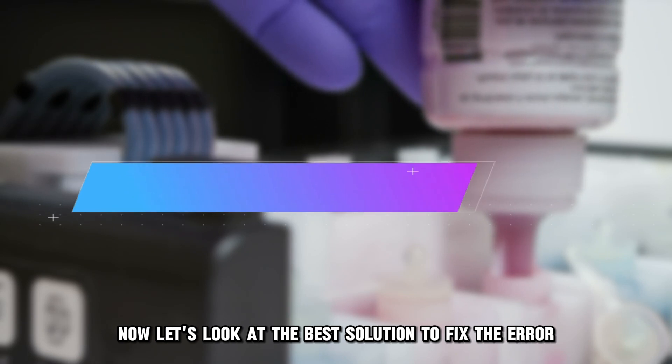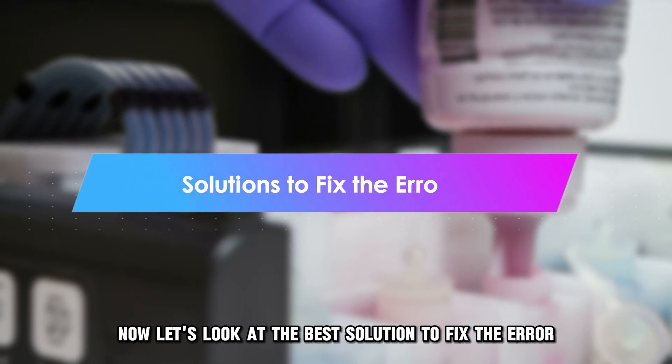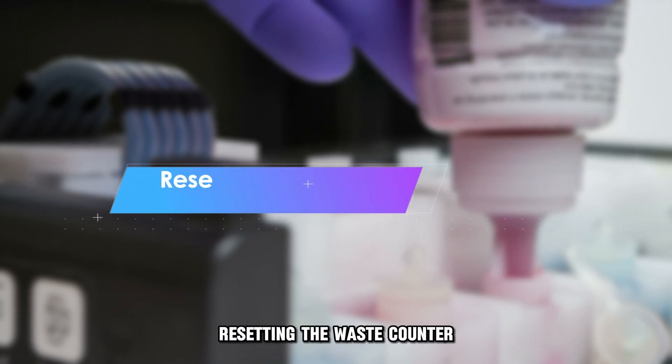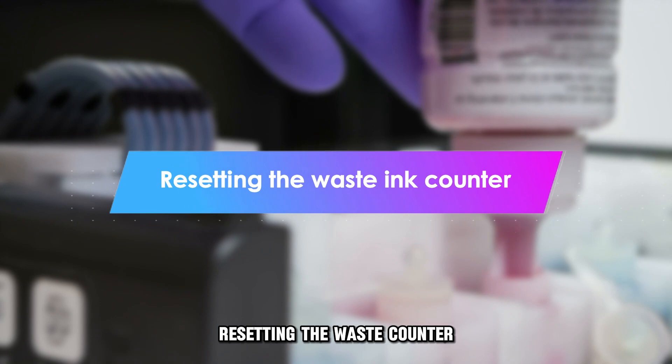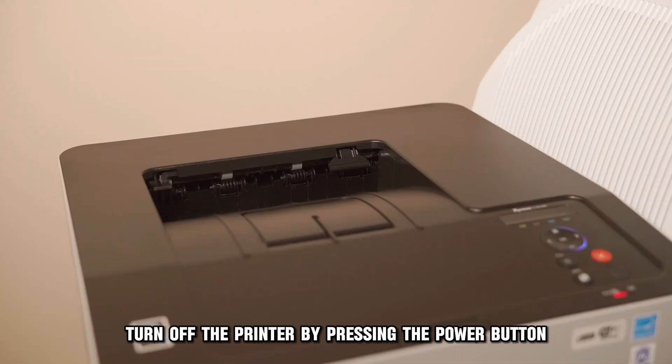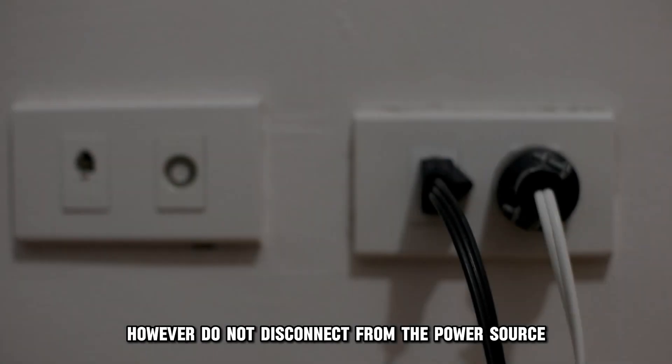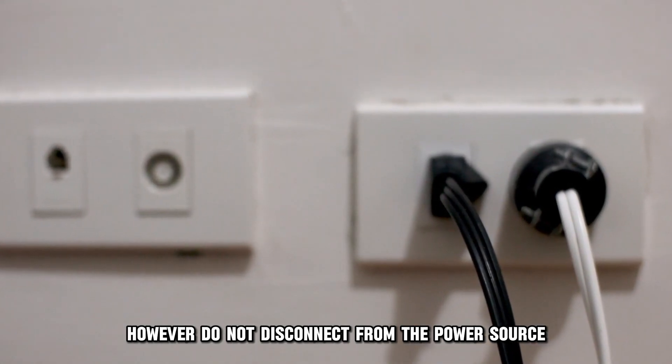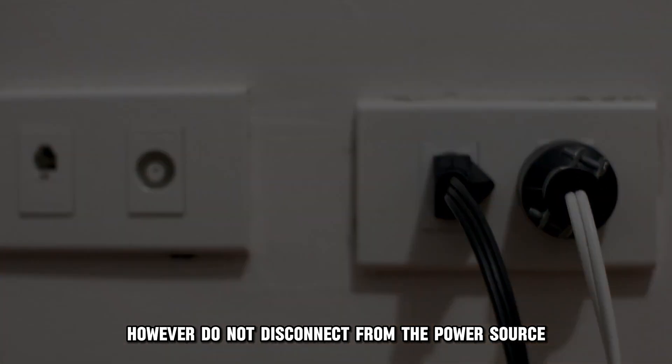Now, let's look at the best solution to fix the error: resetting the waste ink counter. Turn off the printer by pressing the power button. However, don't disconnect from the power source.